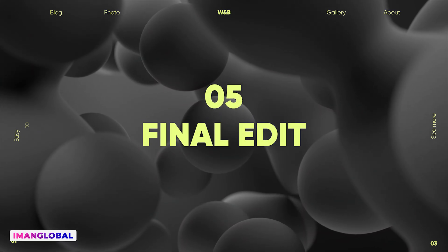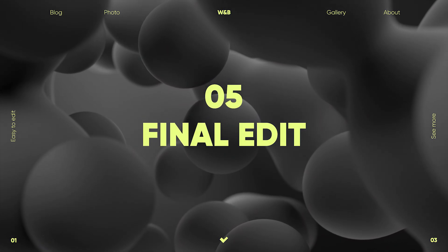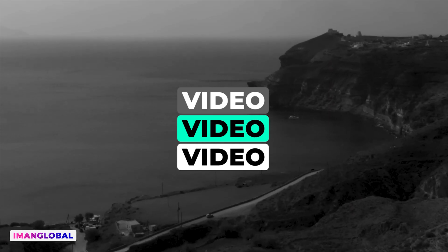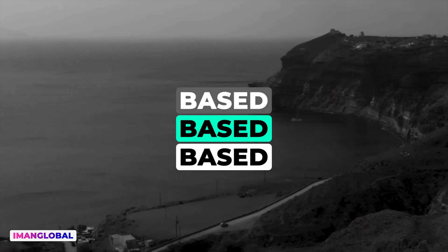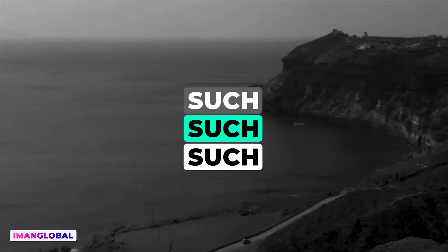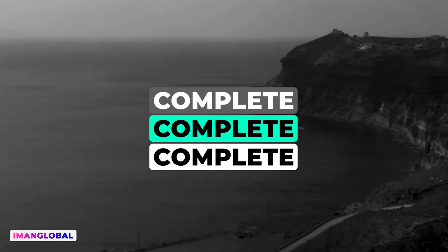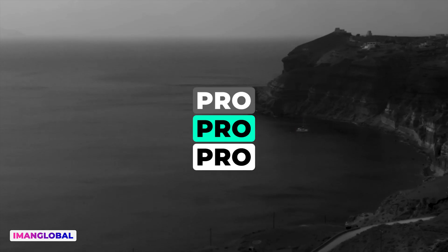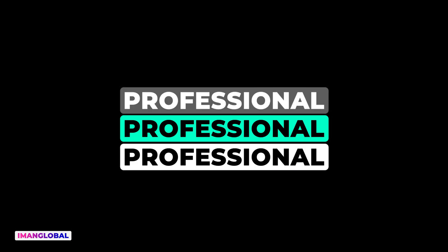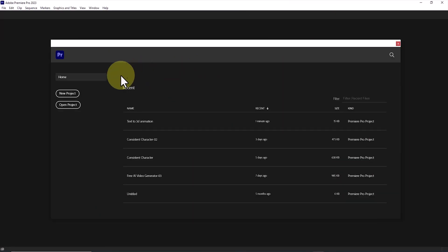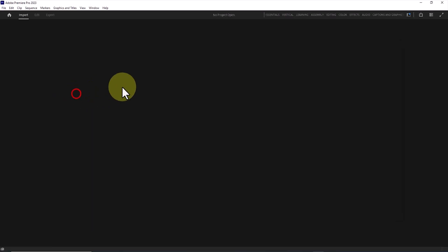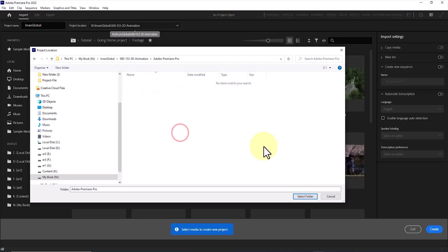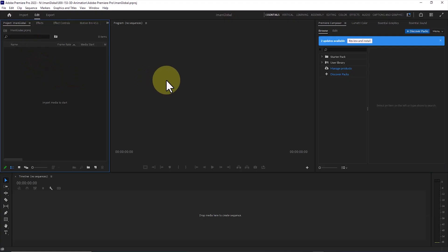At this point, all the elements must be combined to form a full-length video and a complete animation based on the story. For this, you can use free tools such as CapCut or Canva. But I personally always complete my projects in Adobe Premiere Pro, and I recommend you learn it as well because it offers more professional features and greater flexibility. In the first step, I create a new project in Adobe Premiere Pro. I select a name for this project and specify the location where it will be saved. By clicking on the Create button, the project is made.